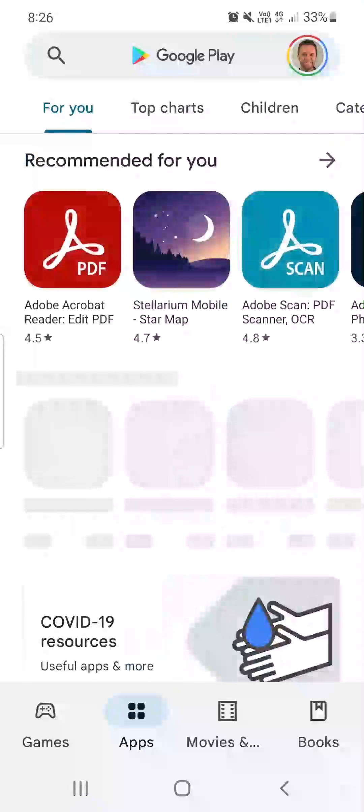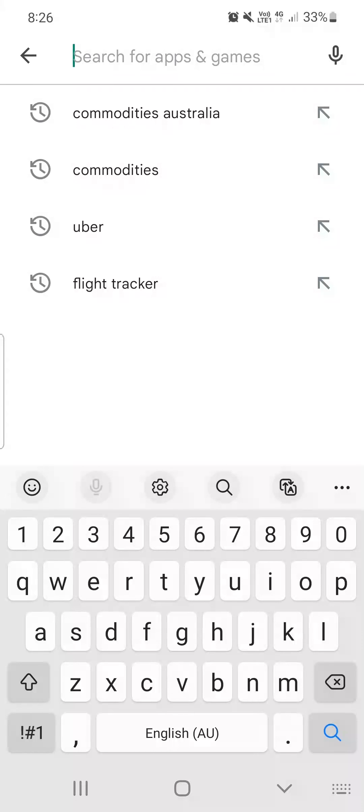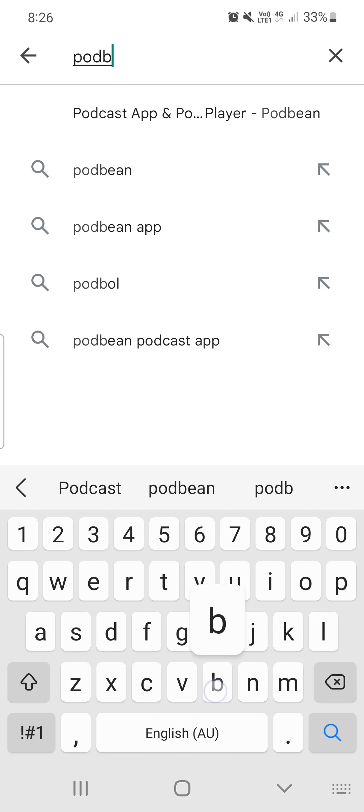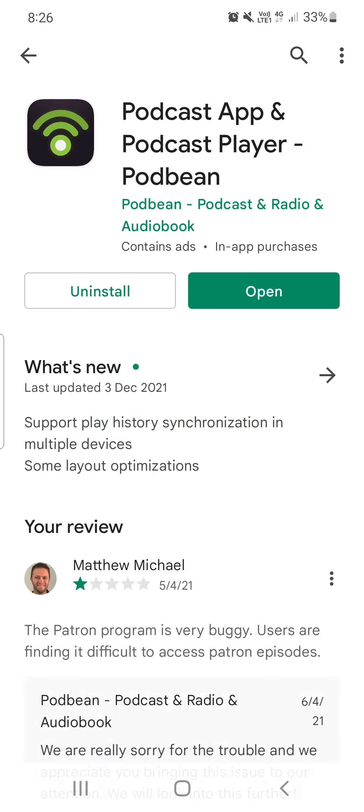So firstly go into your app store, download the Podbean app. Podbean, P-O-D-B-E-A-N. I've got it installed already. Download that app, do it through your phone. This is the easiest way.